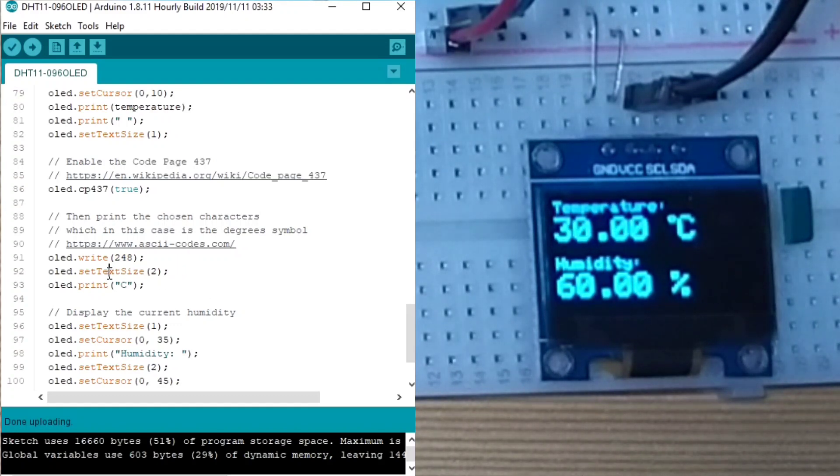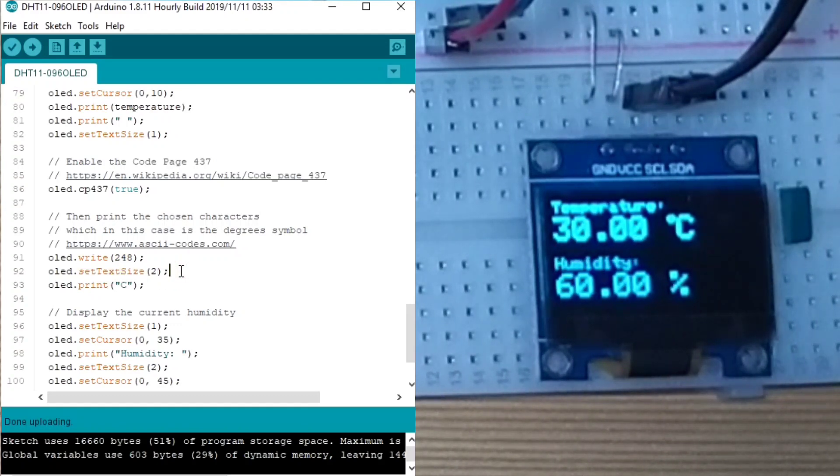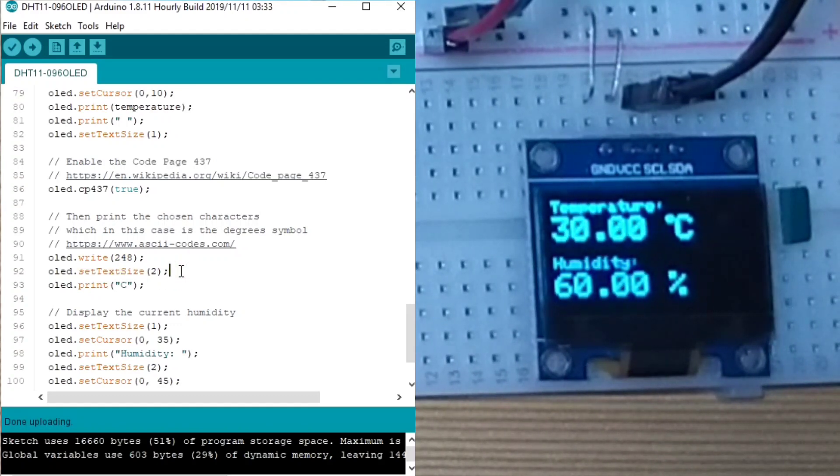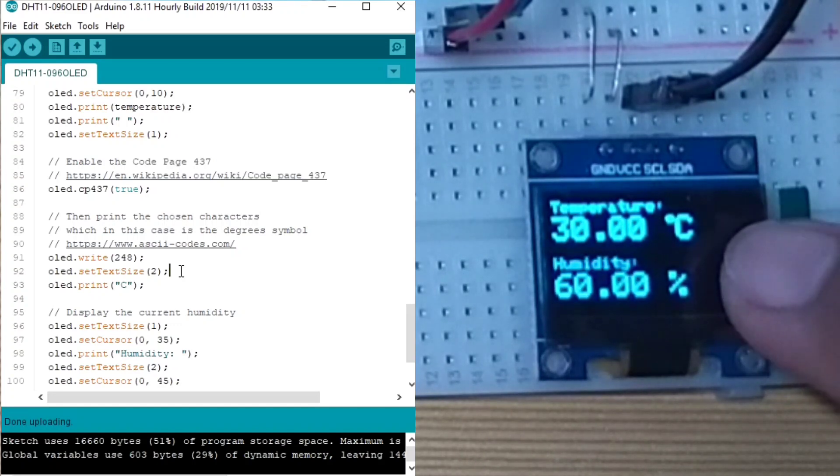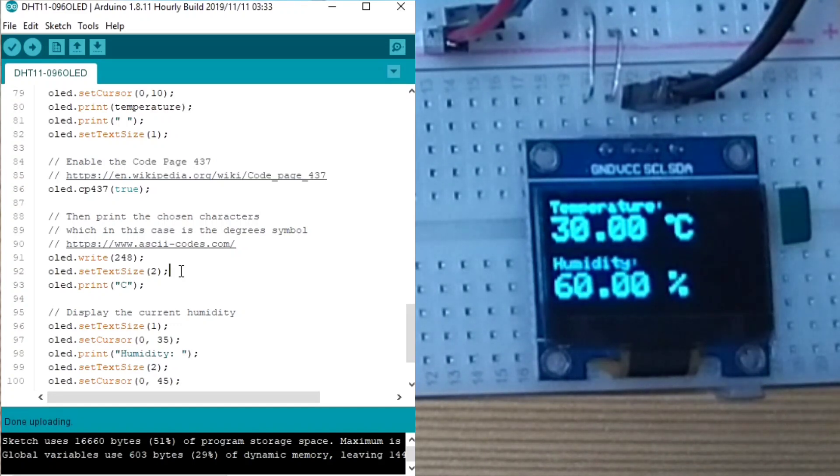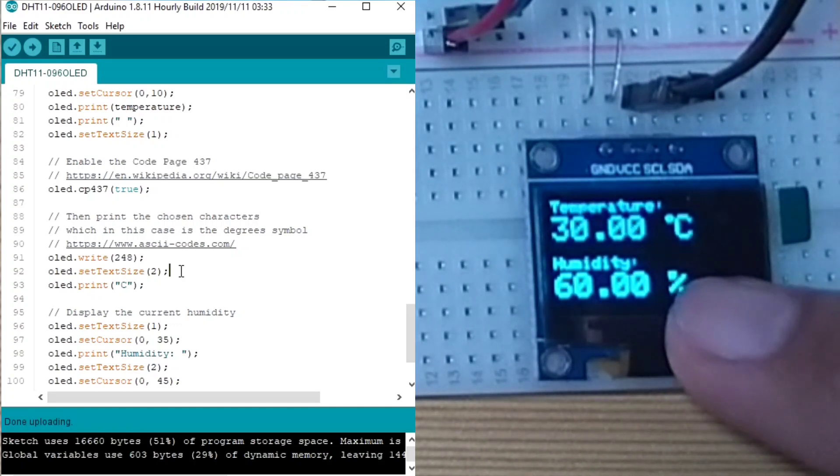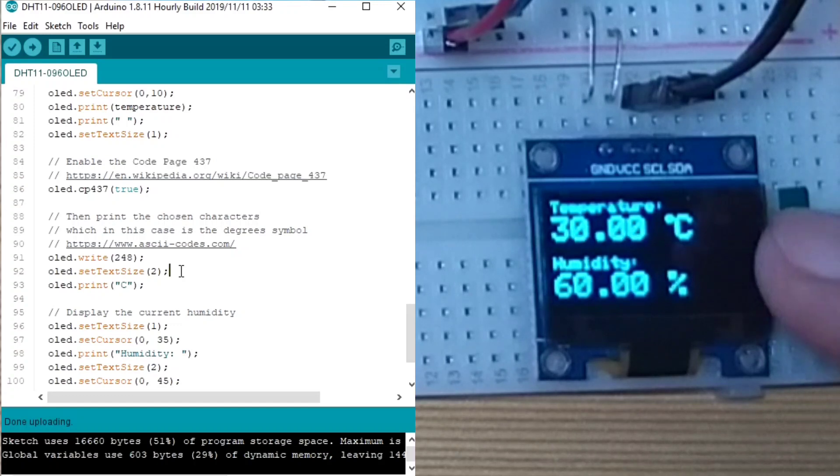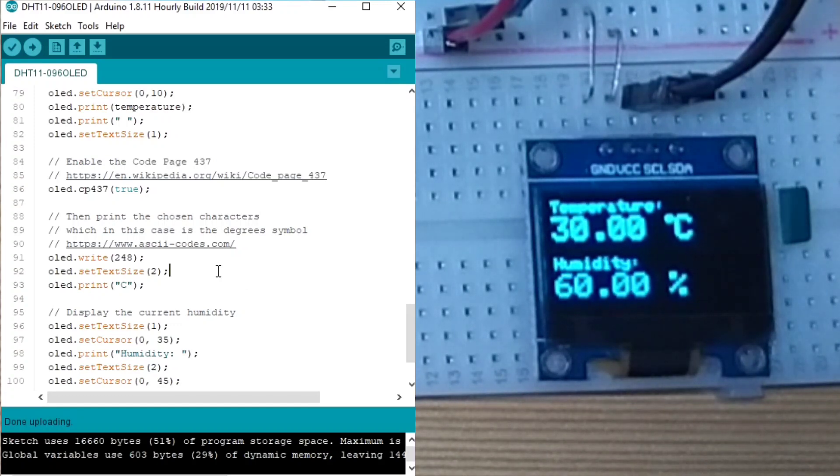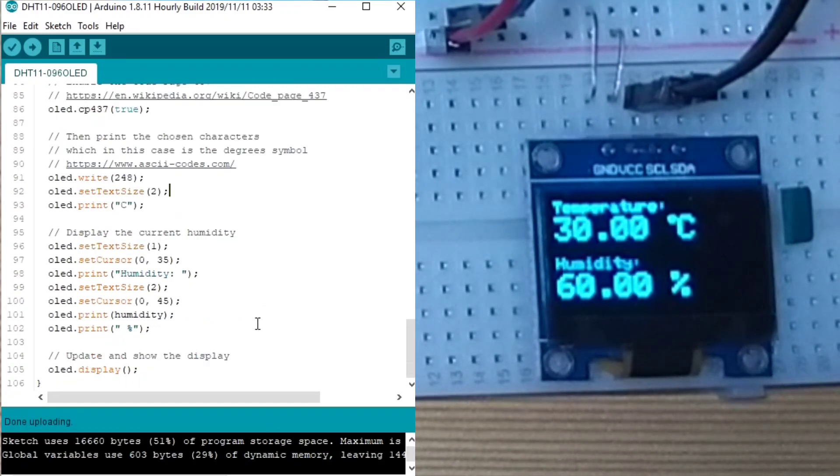Then, we set the text size again to 2 to display the C. So we can read now as of now is 30.00 degrees Celsius.